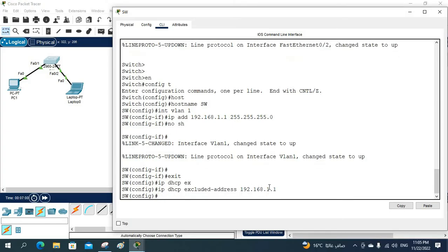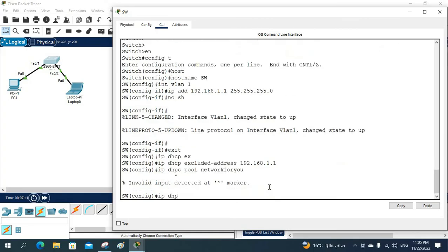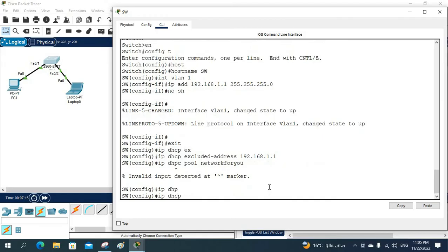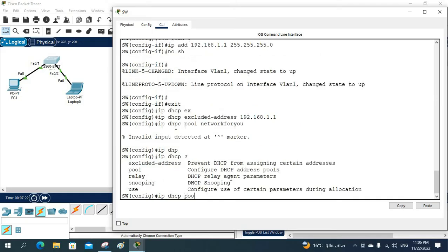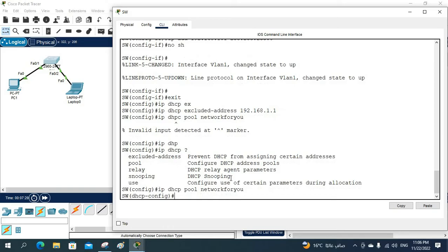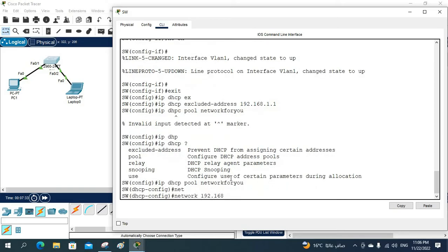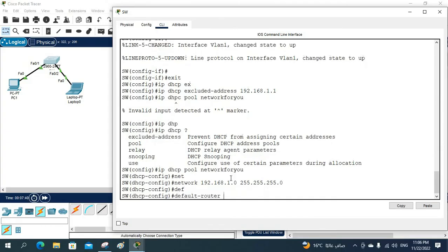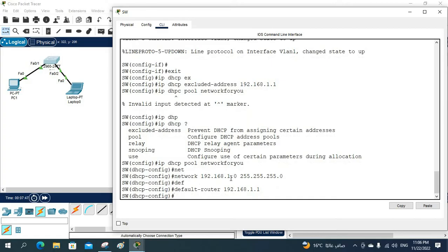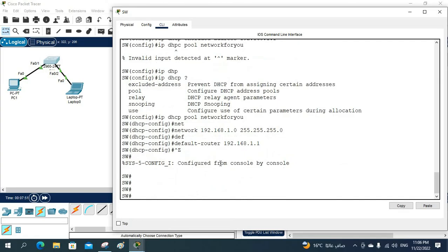Now I'll configure the DHCP pool. I'll write 'ip dhcp pool' and give it the name 'network'. Inside the pool, I define the network as 192.168.1.0 with subnet mask 255.255.255.0, and set the default gateway to 192.168.1.1. That completes the DHCP configuration. I'll exit and save.